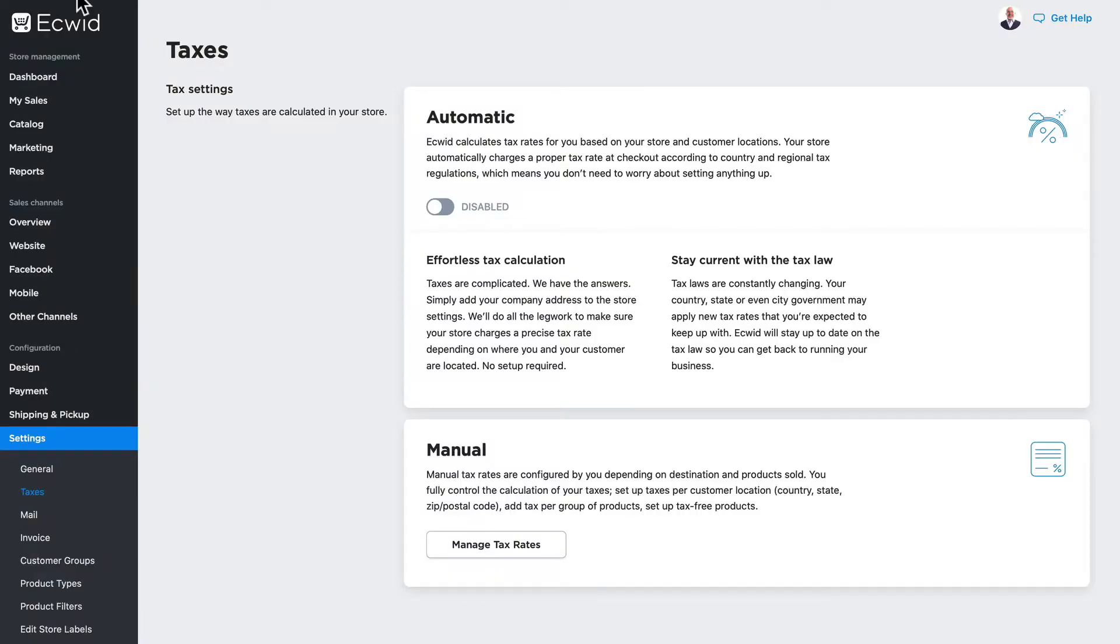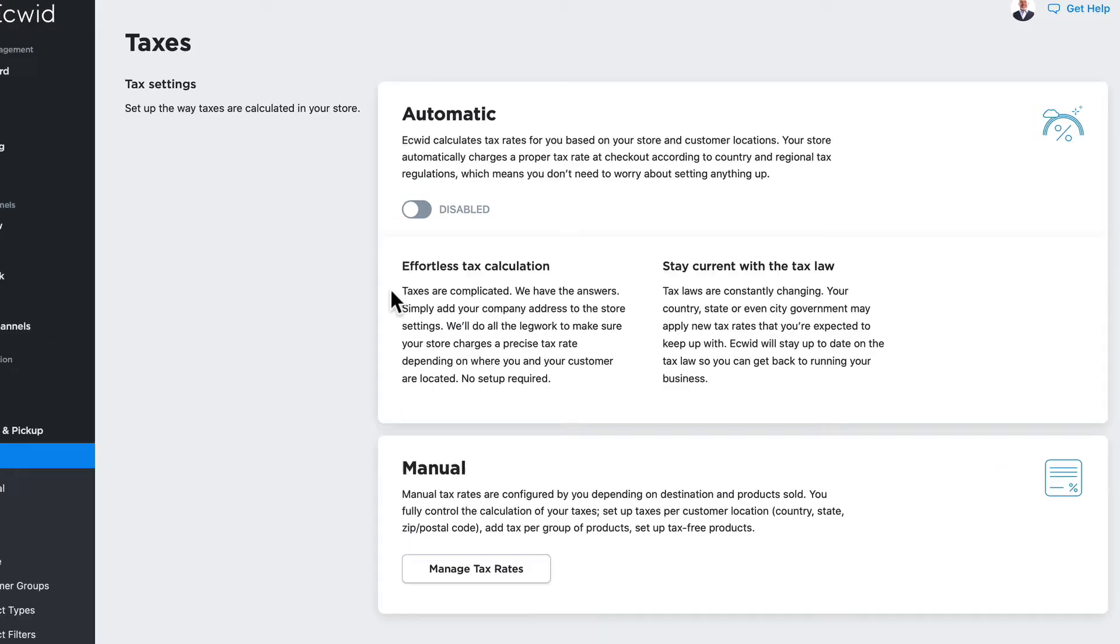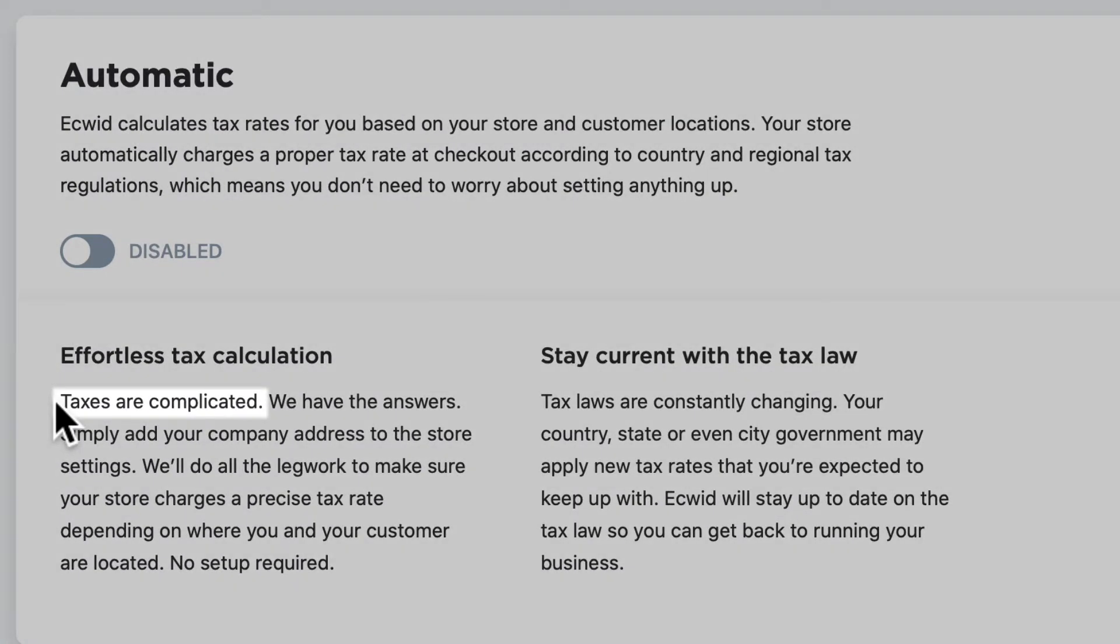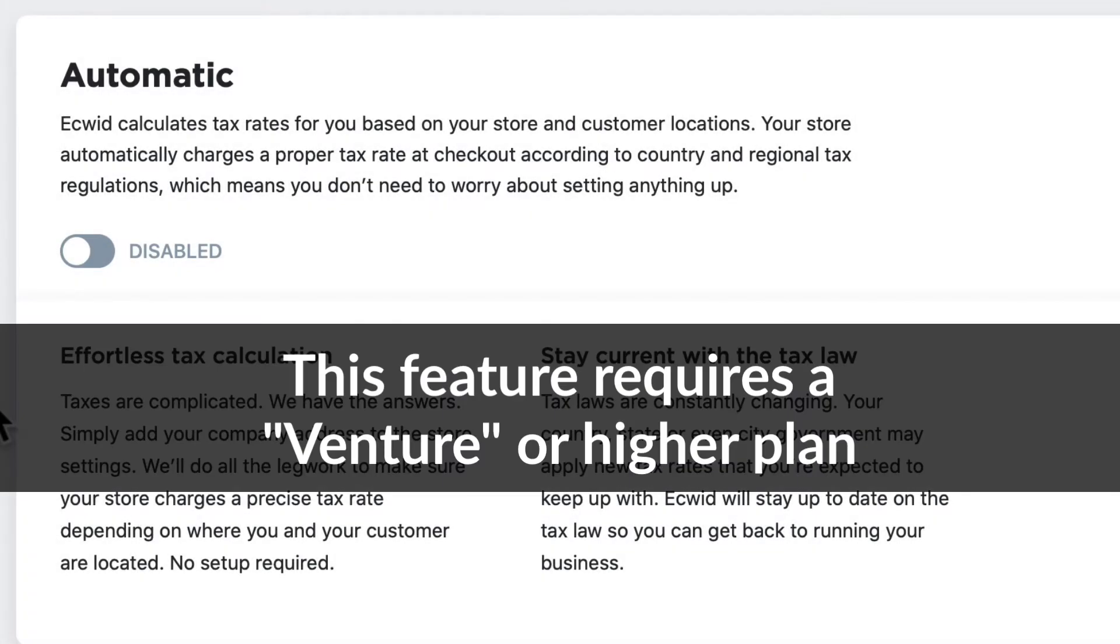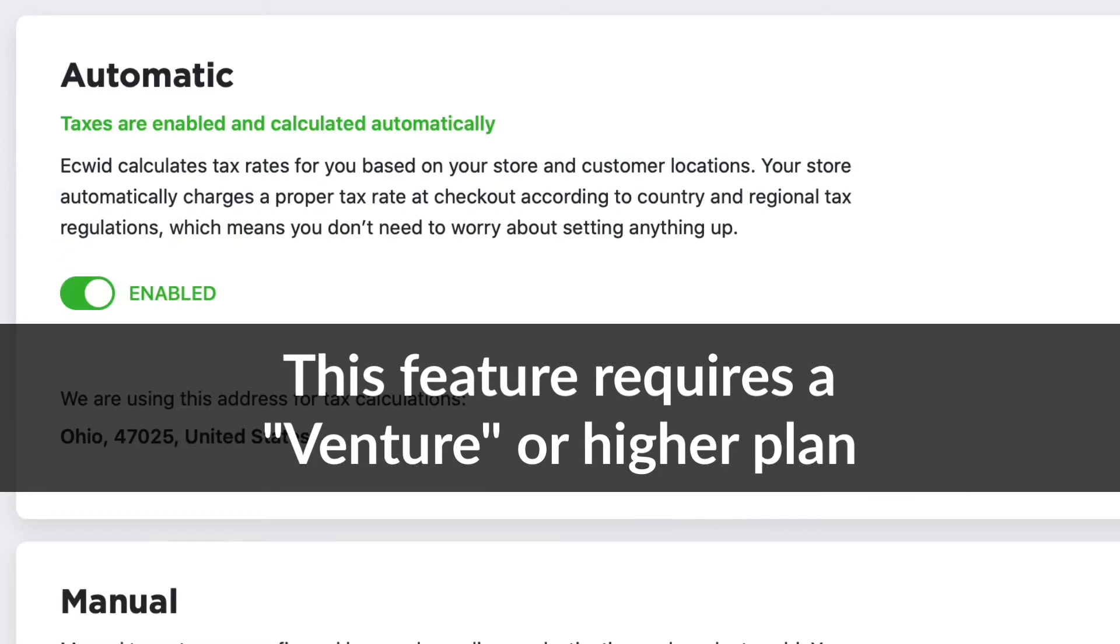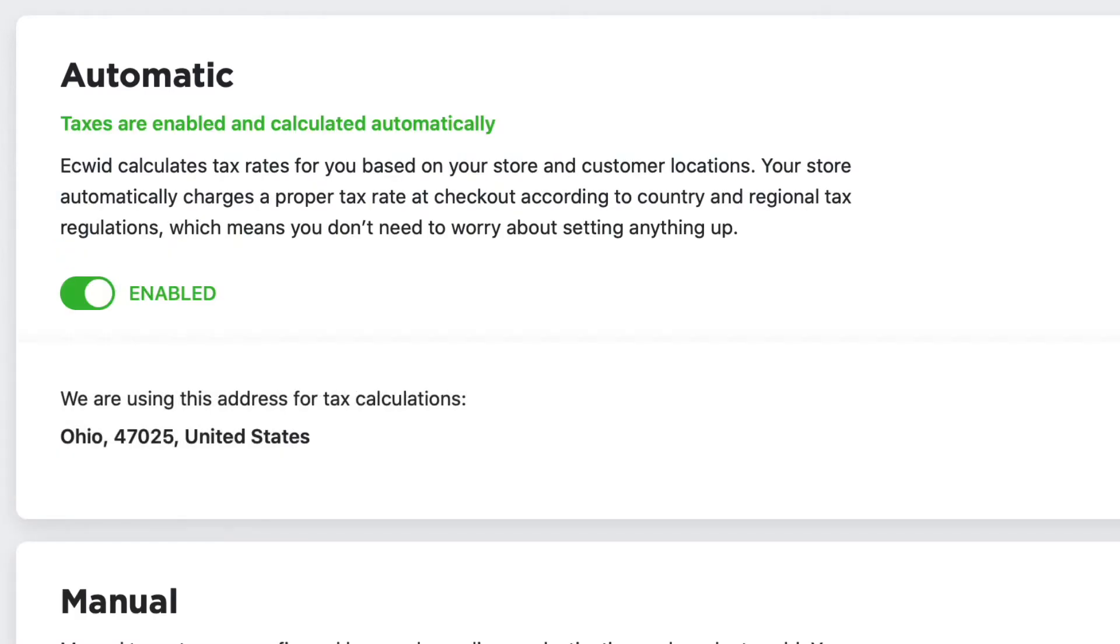That said, the automatic tax calculator is really smart. And like it says right here on the screen, taxes are complicated. If you have a Venture or above plan, you can just turn on automatic taxes.